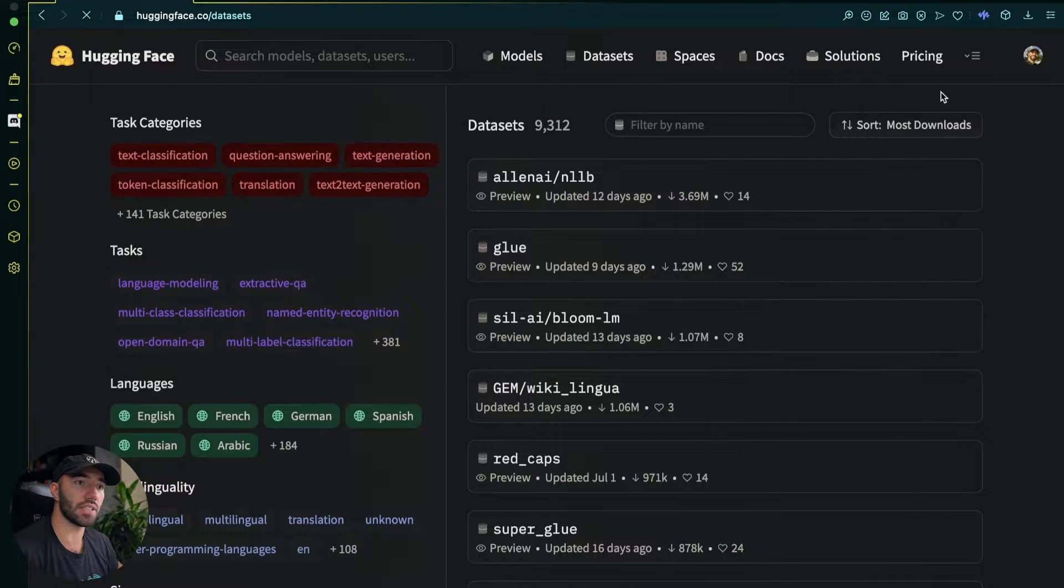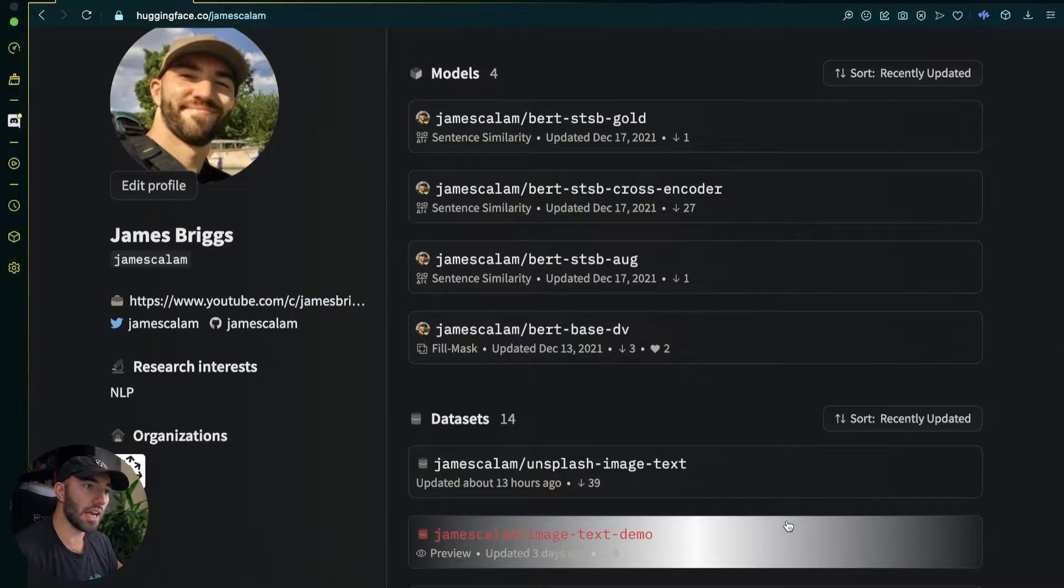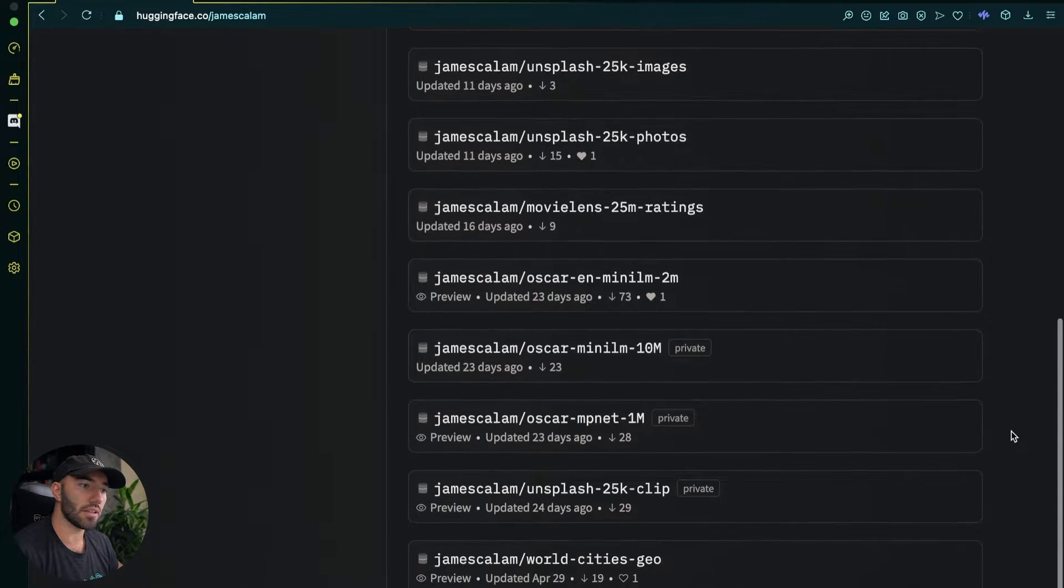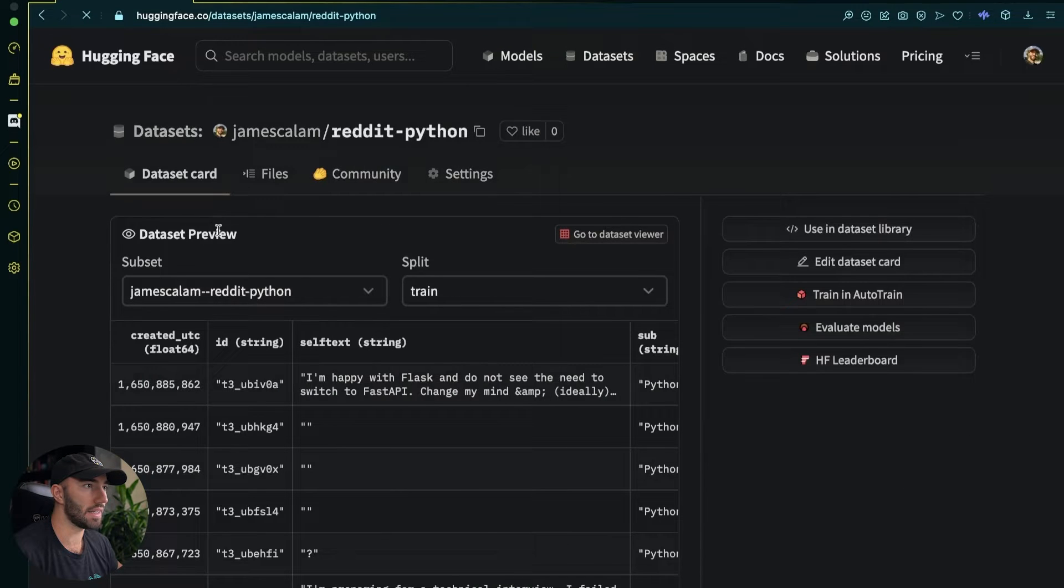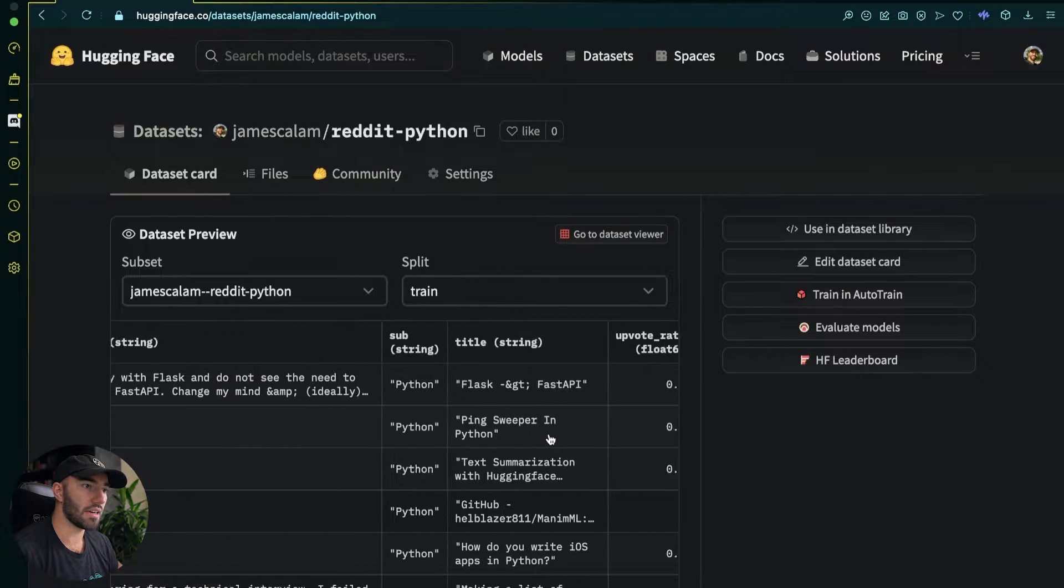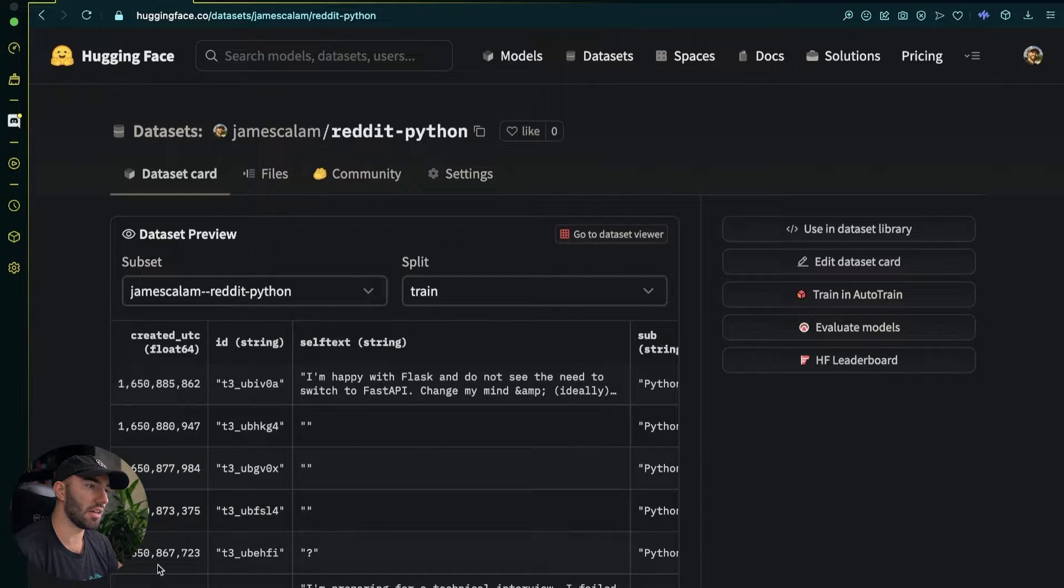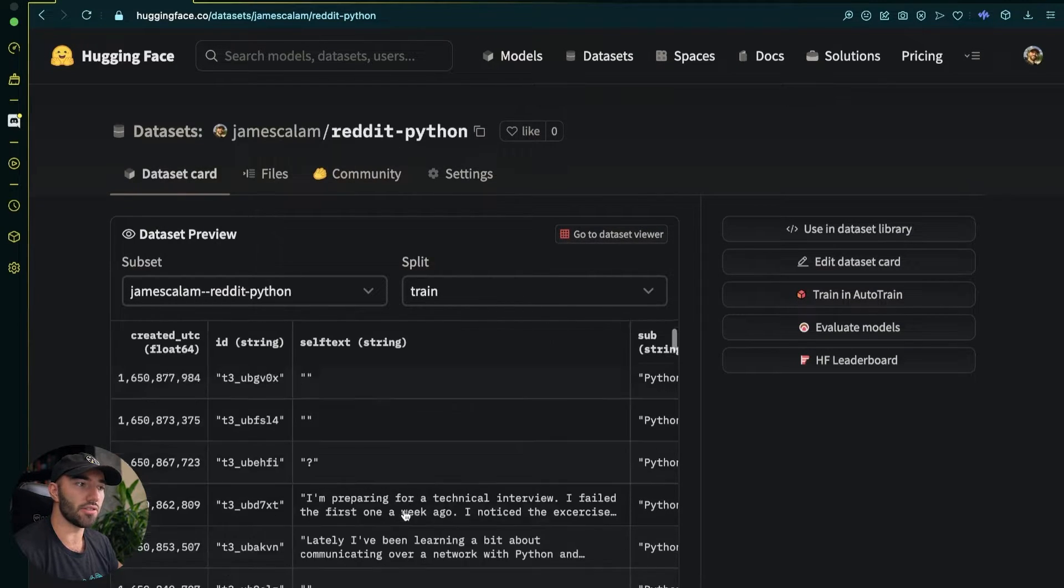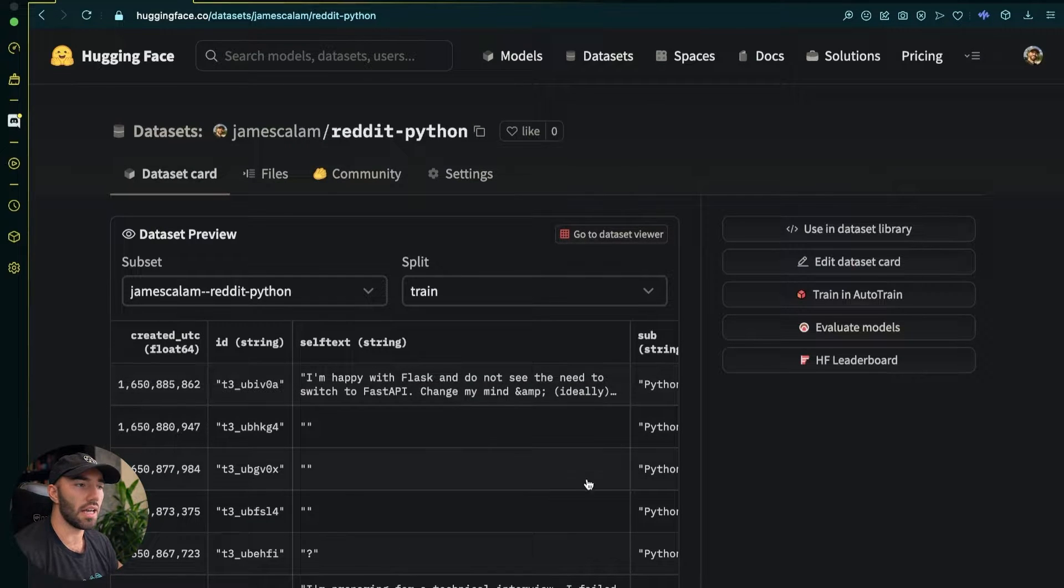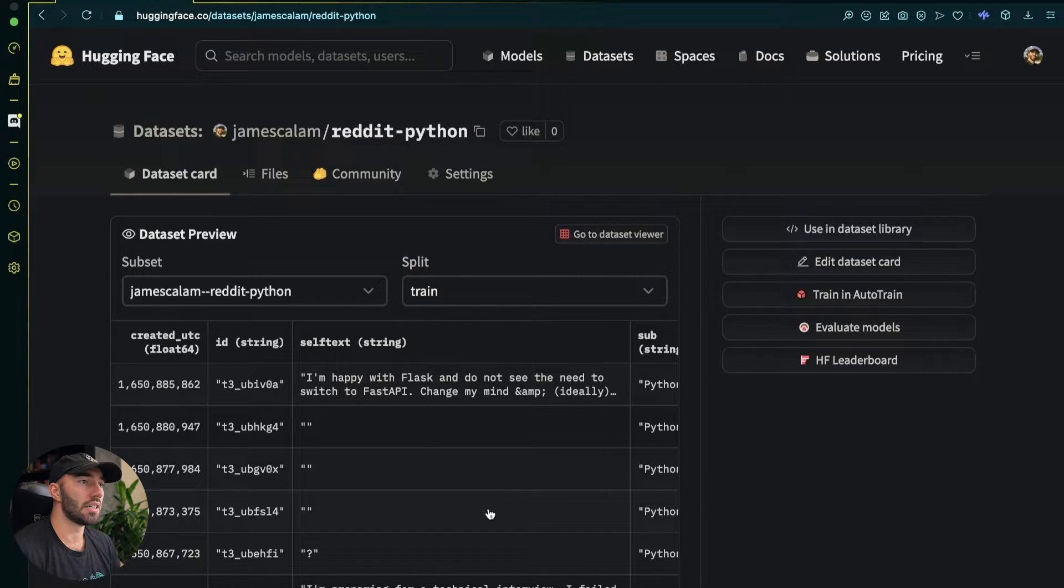So if I come over to here you can see my profile with a couple of models and a few datasets as well. Now what we're going to look at is a pretty simple one. So if I come all the way down here we're going to go to this Reddit Python dataset and you can see in here we have this text here. We have these strings, a timestamp that I created it at and an upvote ratio. So it's just from the Python subreddit a few fields from there. Nothing too complicated. It's just a tabular format, pretty simple.